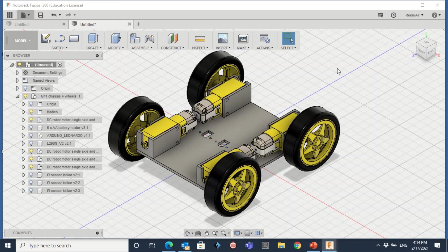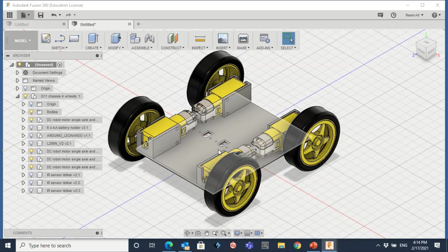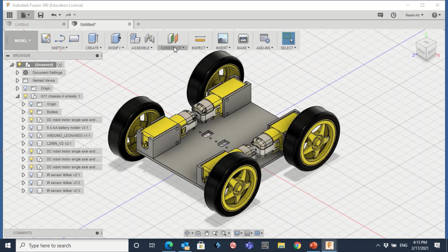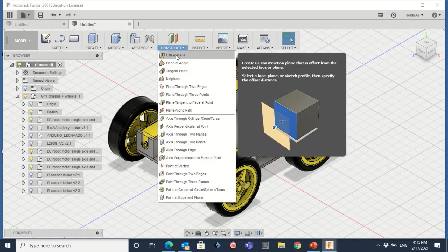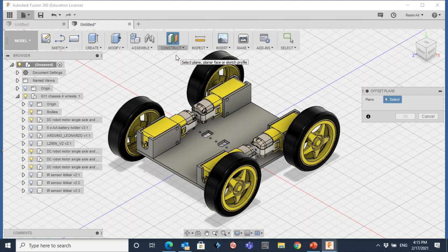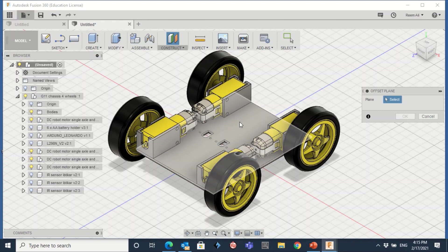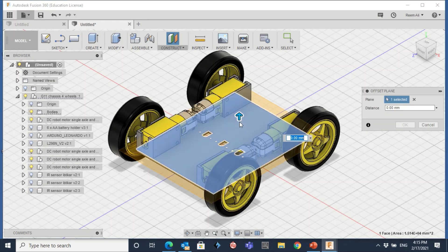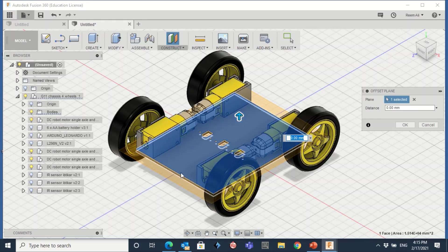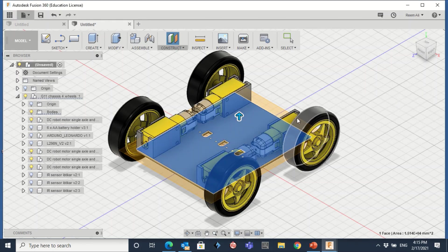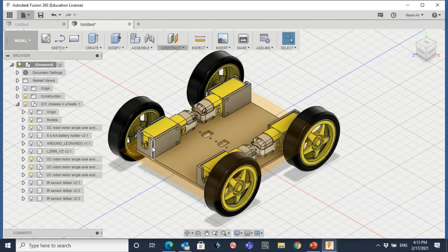To create the shell, first of all you need to create a plane to work on. So how to do so? Just go to Construct and then click on Offset Plane and then click on this rectangular here. And you want the offset plane to be at the same in this one, so make it zero. Click on Enter because I want to work on this one here.